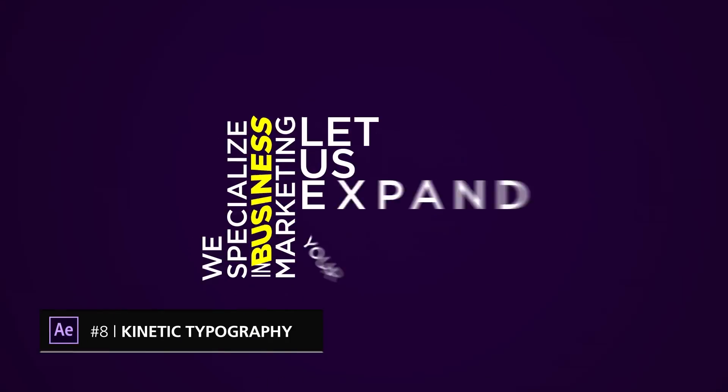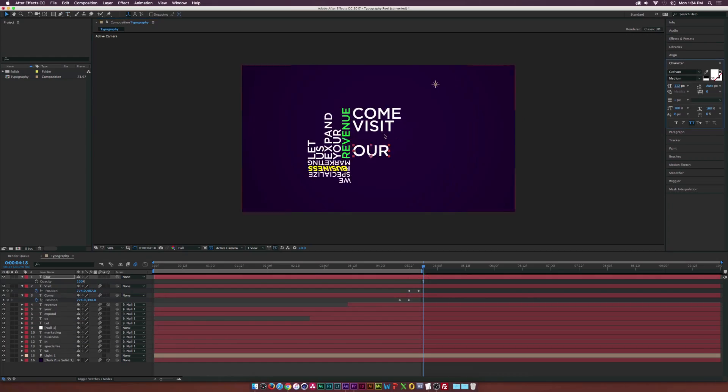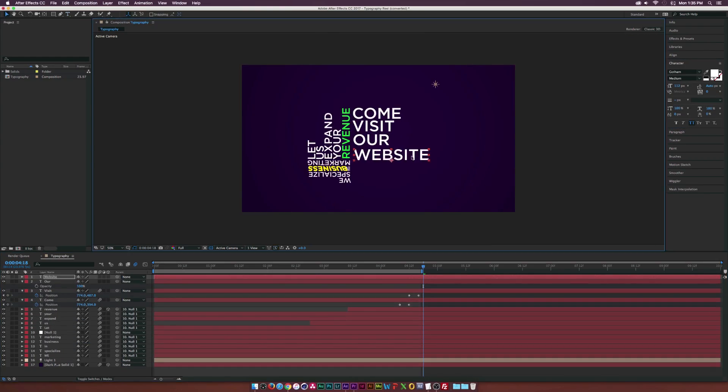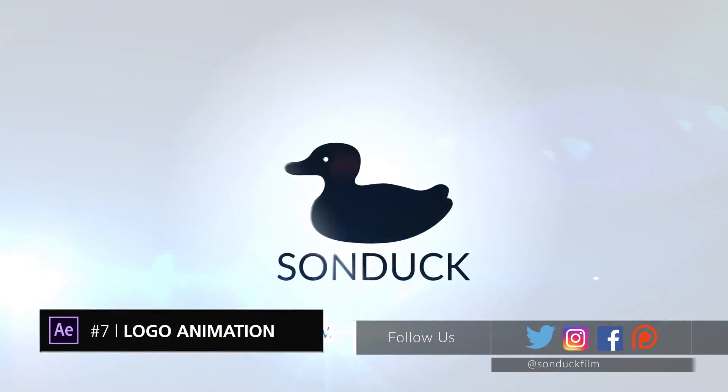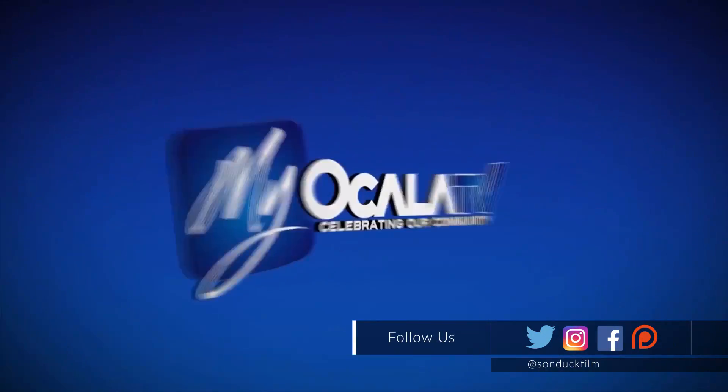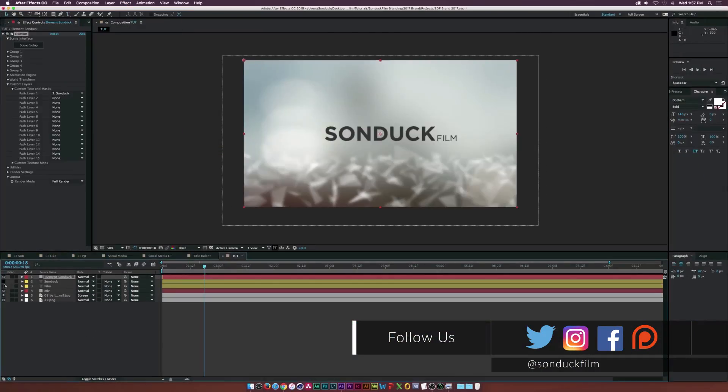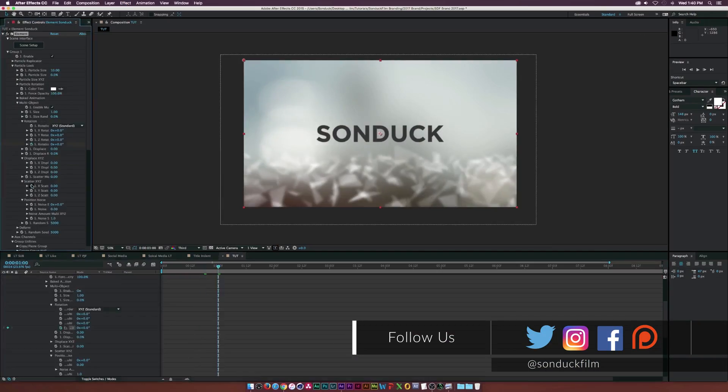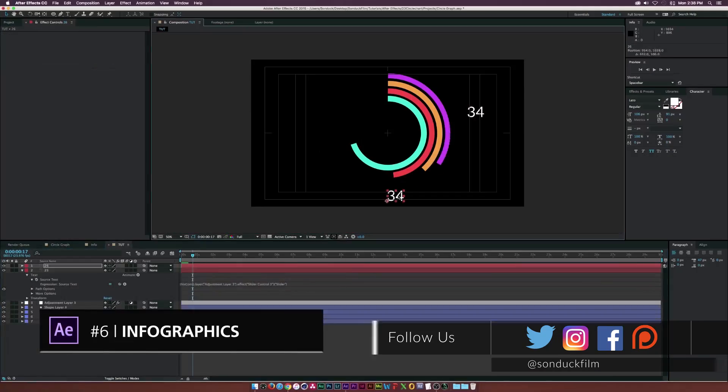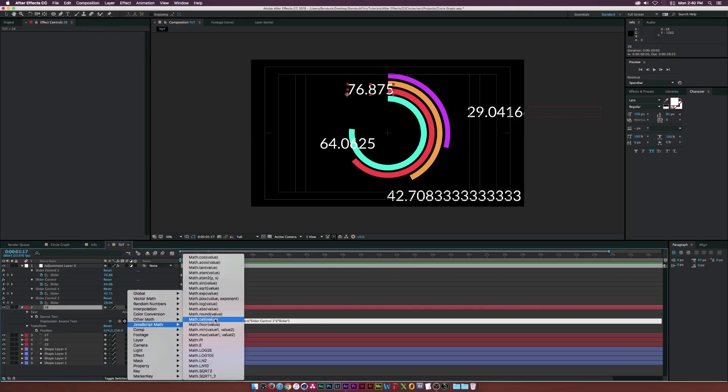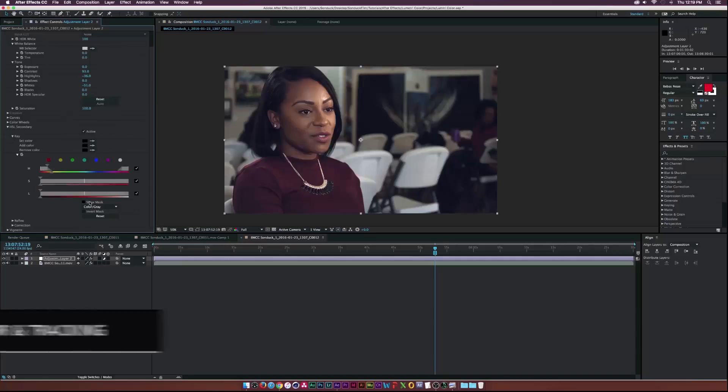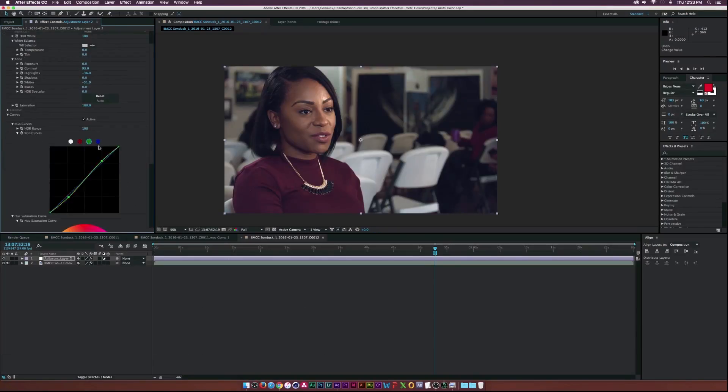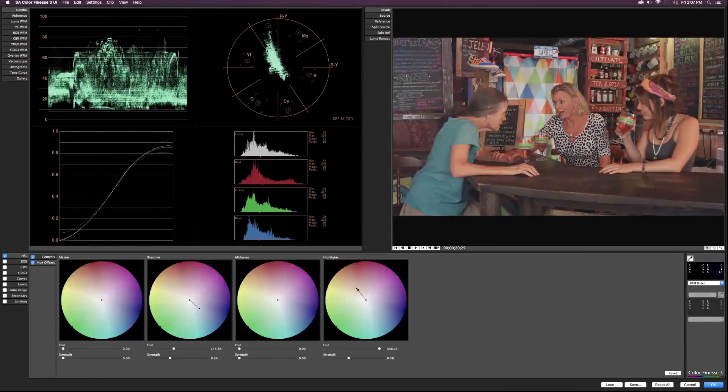You know I got to be careful here, so keyword is probably. Talking about comments, go ahead and drop a comment down below on what are your 10 favorite effects inside of After Effects, and I want to make a community video on the top 10 effects you guys enjoy using.